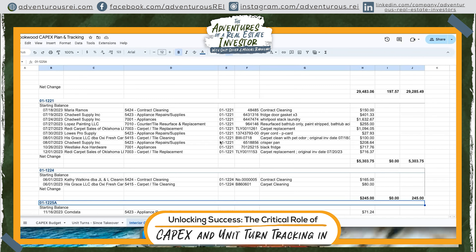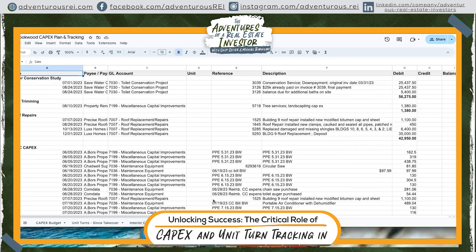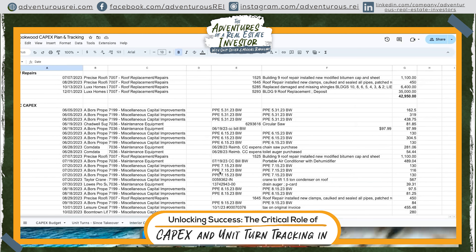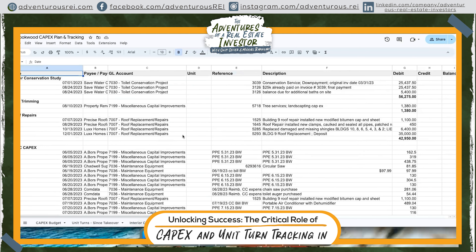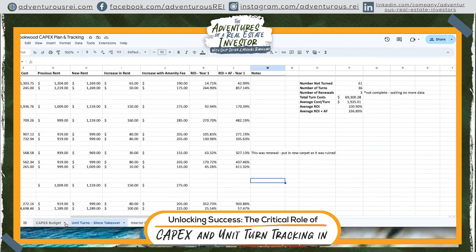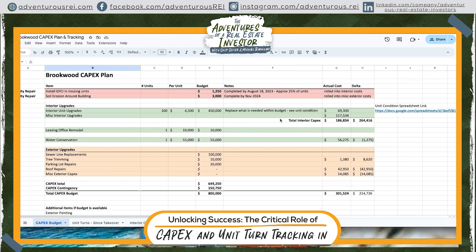Tracking into unit turns — I track every single line item for every single unit, so I know exactly how much it costs to turn each one and can get an average cost of turns. Another tab is for other CapEx items including exterior things and miscellaneous CapEx like hiring someone for CapEx projects — that labor can be capitalized — plus equipment purchases, tree trimming, water conservation studies, and roof repairs. Everything feeds back to the main CapEx plan tab, so I know exactly where actual costs are versus budgeted costs and what the delta is. I update this every month.